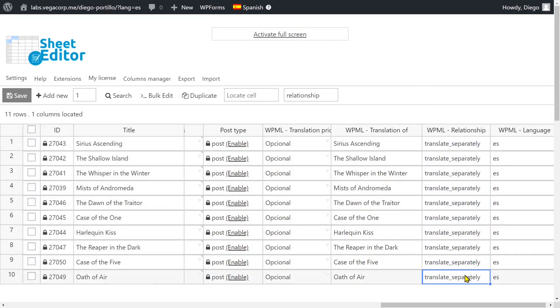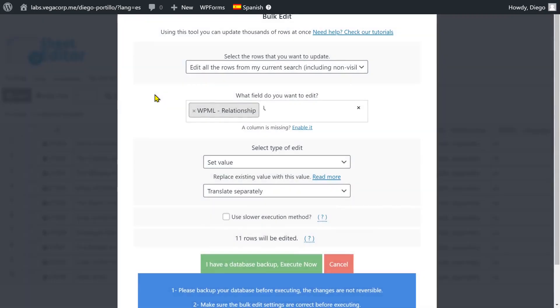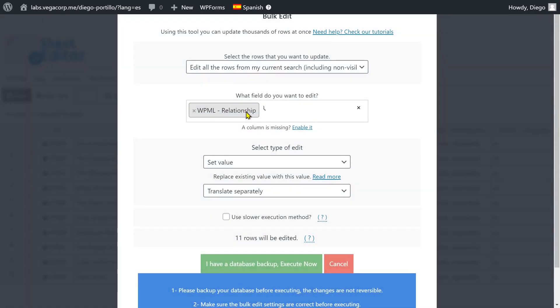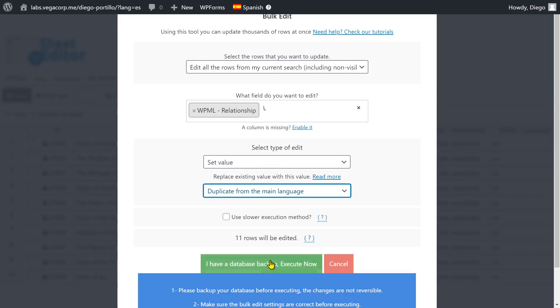To do the opposite, just open the bulk edit tool and select all rows to be edited. Now select WPML relationship, set value, duplicate from main, and execute.